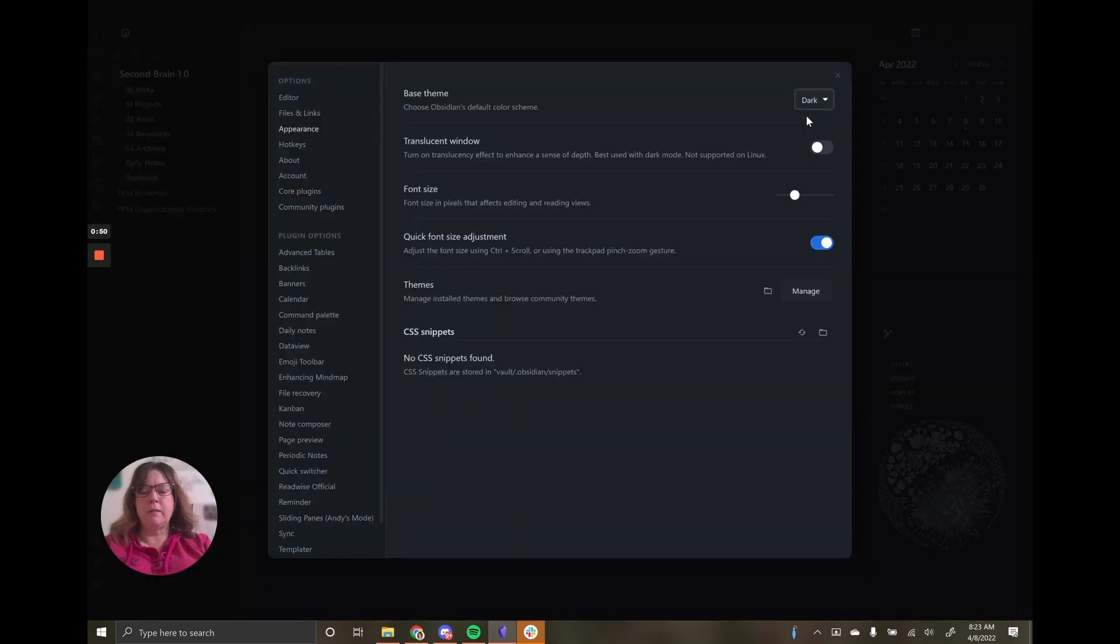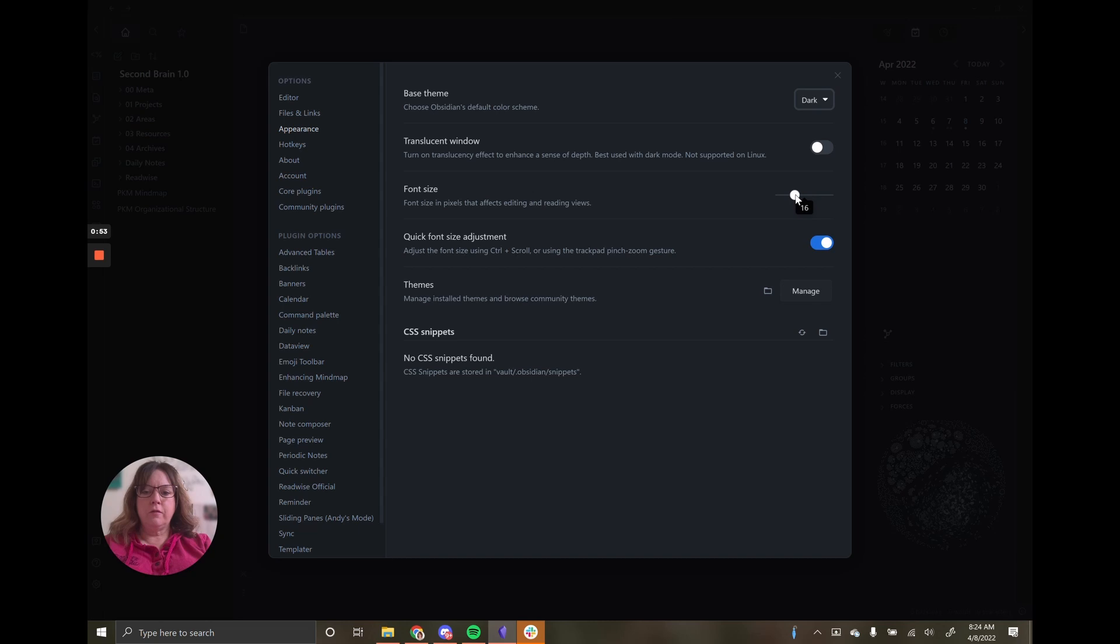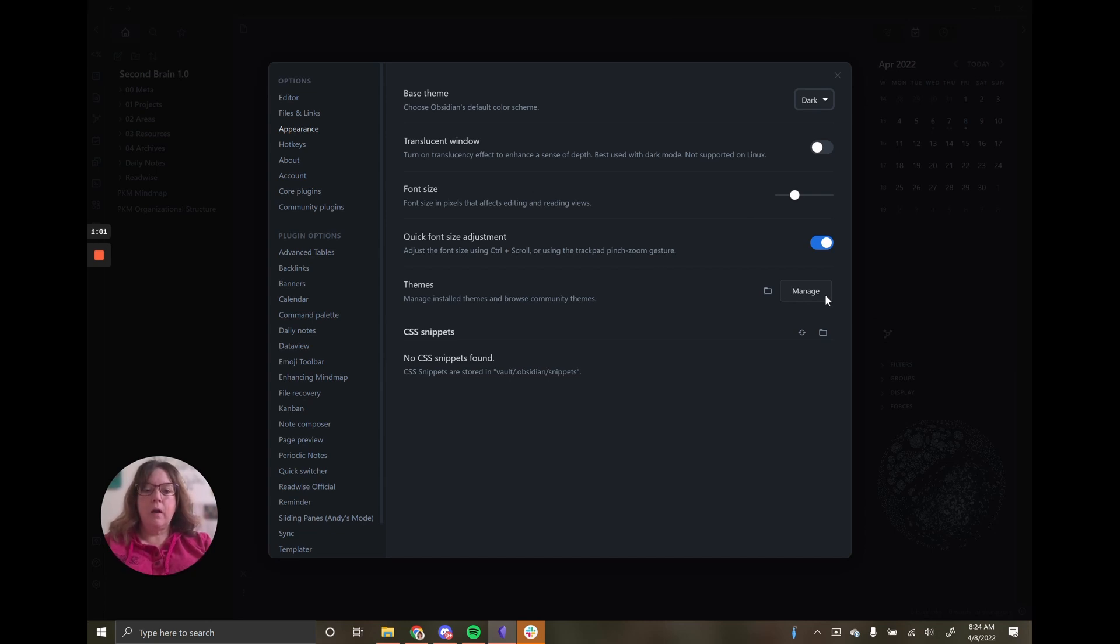I'll go through themes in depth in a future video. You can change your font size. You can then also do what are custom themes that are a part of the community.